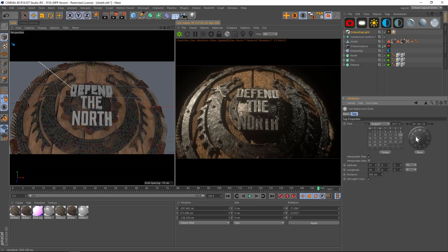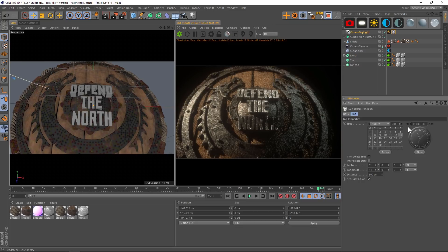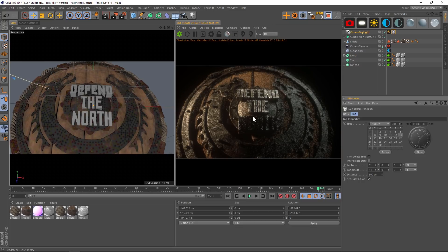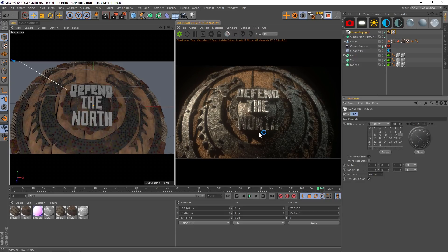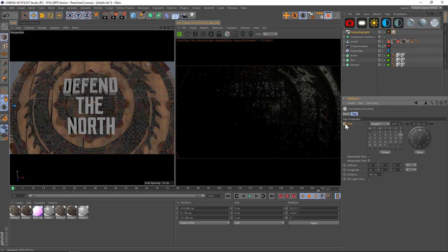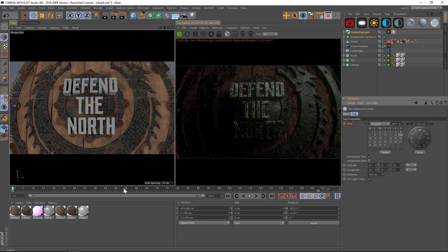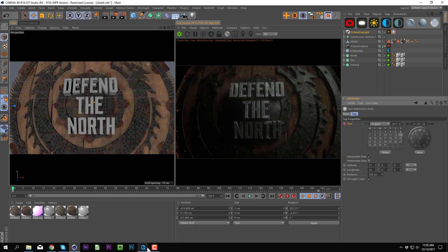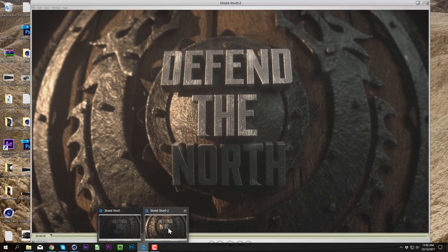Now we have access to a really cool sun slider where the sun rises or sets based on where you position it. The tip I wanted to share: if you have a cool scene and want to make it more dramatic, keyframe your light so the sun moves across the scene. Just click the keyframe for time, go to the beginning, set your sunlight position, add another keyframe, and when you play your animation you get a really cool time-lapse effect.